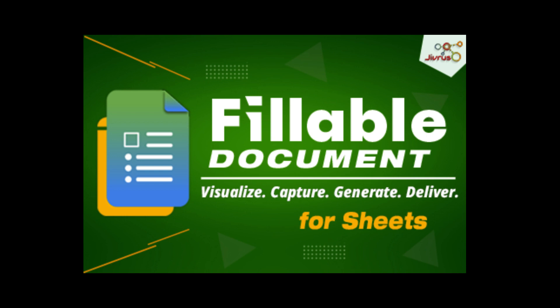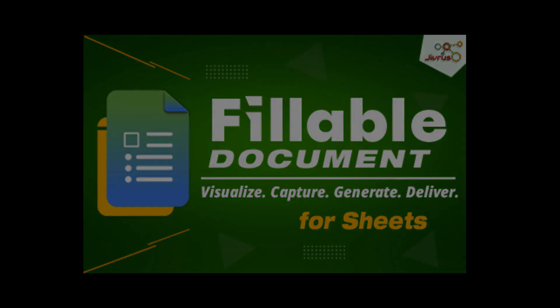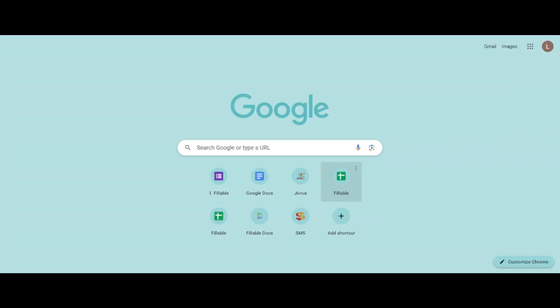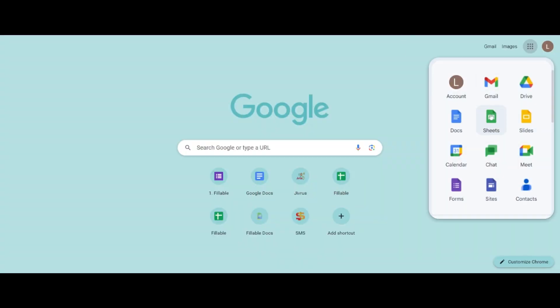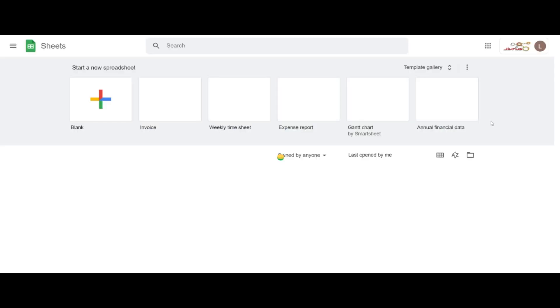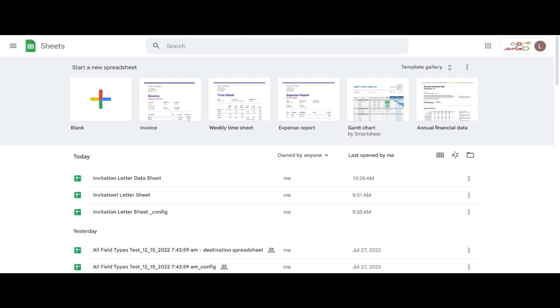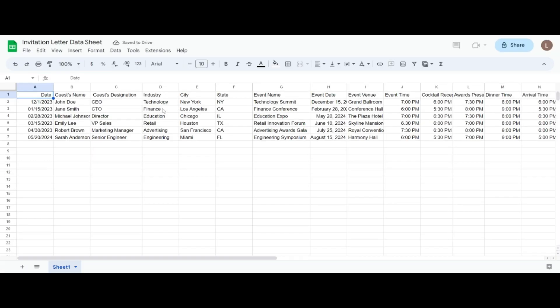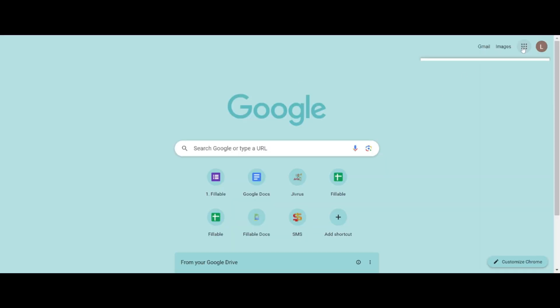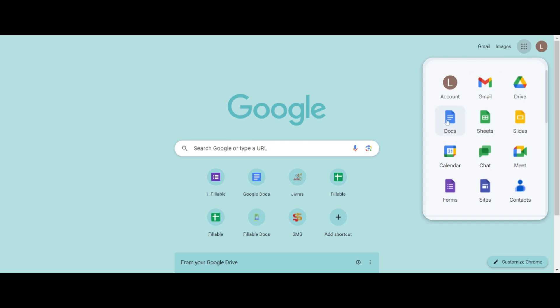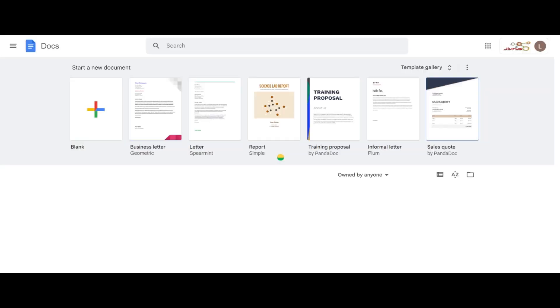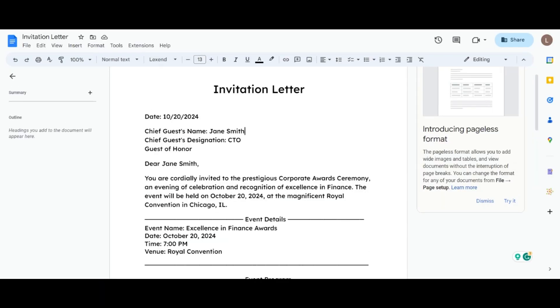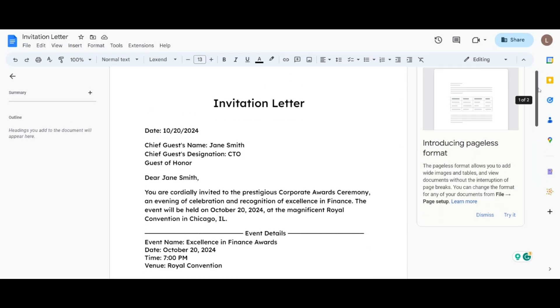Now let's get started in setting up the fillable document. For the fillable document for the sheet, for example, I choose an invitation letter sheet where I have some data stored. Then I choose an invitation letter document to map that data with the dynamic fields.